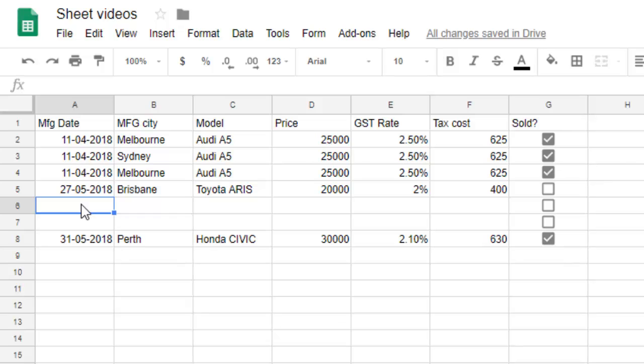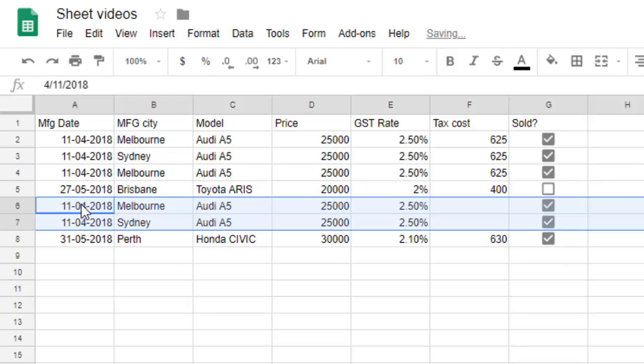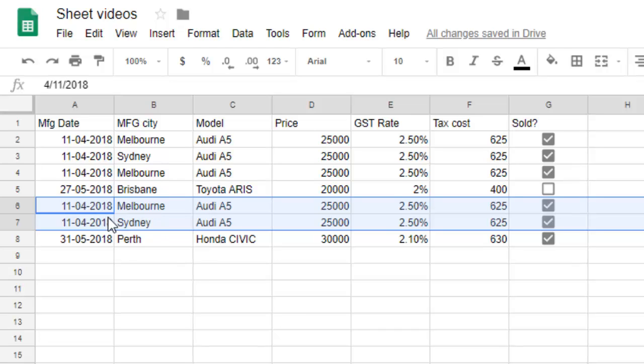So you can see that Melbourne and Sydney, these two rows have been inserted in this particular space. So that is the only way right now you can copy and insert the rows in Google Sheets. Otherwise, you can't do it. Thanks for watching this video.